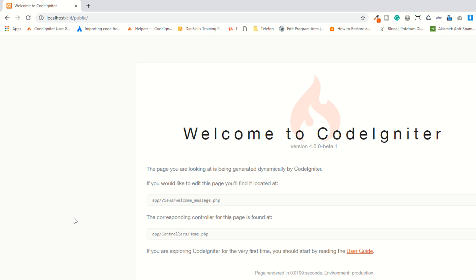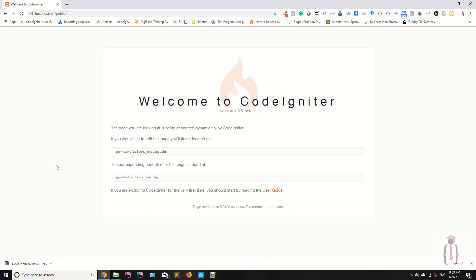We will discuss this in our later lectures. In the next lecture we are going to download and install Composer, and then download CodeIgniter 4 using Composer, so you can easily understand how it works. Thank you for watching.